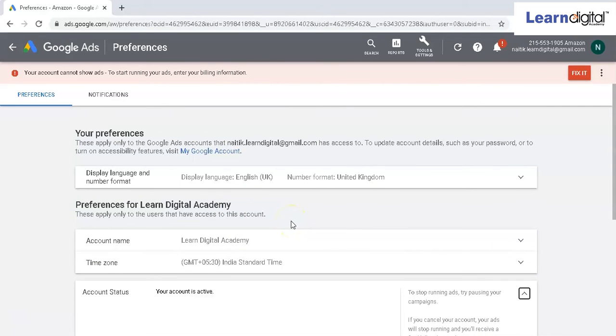You can change the information through this preferences tab. So I hope this is pretty clear how to change your Google Ads account name.